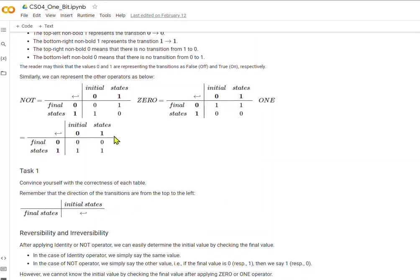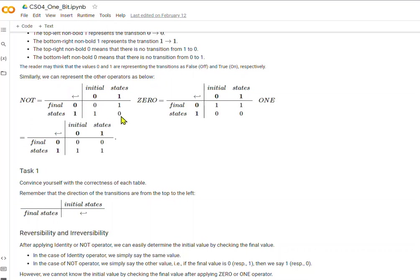Now let's look at the NOT operator. We started with a 0 — are we going to end up with a 0? No, false, because in the NOT operator we flipped the bit. So if we started with a 0, we end up with a 1 for our final state, and we put a 1 in this location. In the case of a 1 state, we can go from 1 to a 0 state — yes, that is true. Can we start with a 1 and end up with a 1? No, that is 0 — false, it is not allowed.